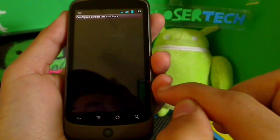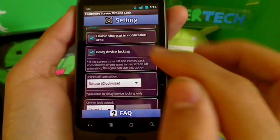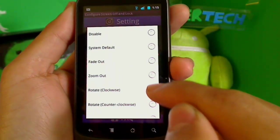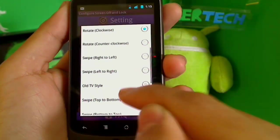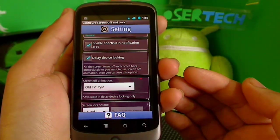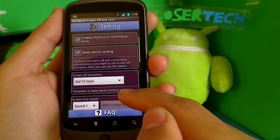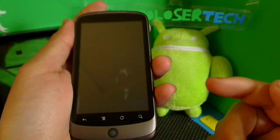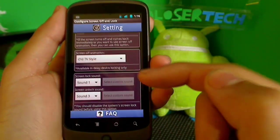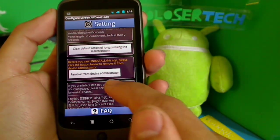In the configure settings you can enable shortcut and notifications area, delay device locking, and choose an animation. Options include system default, fade out, zoom out, rotate clockwise, rotate counterclockwise, swipe, and old TV style — that's the one I have where it turns off like a TV. Many of you asked how I did it — I have a custom ROM called CyanogenMod and it came stock with that effect. If you want it on a stock ROM without being rooted you can use this application. You can also change your sounds and lock settings from here.